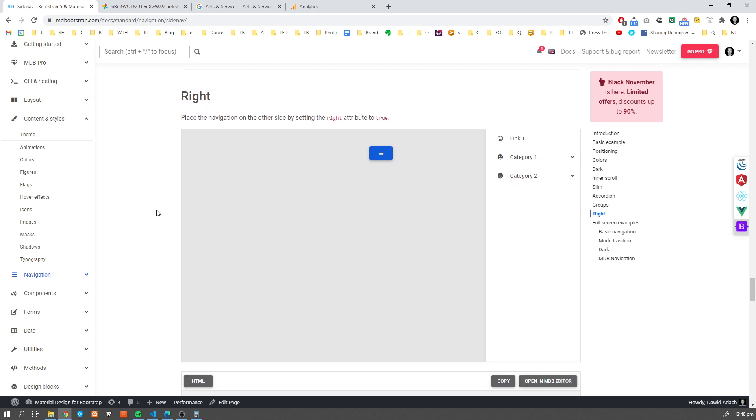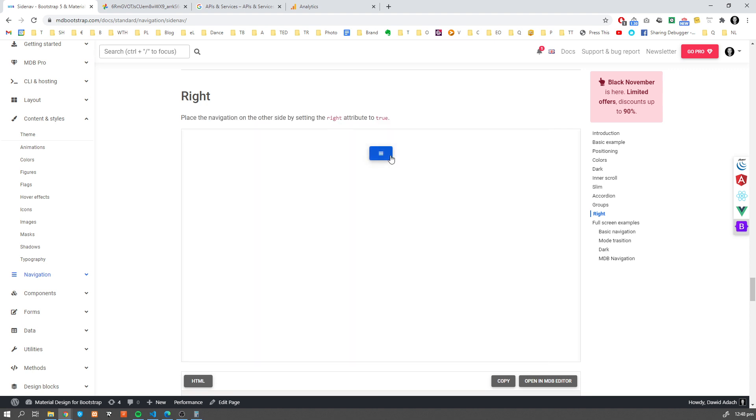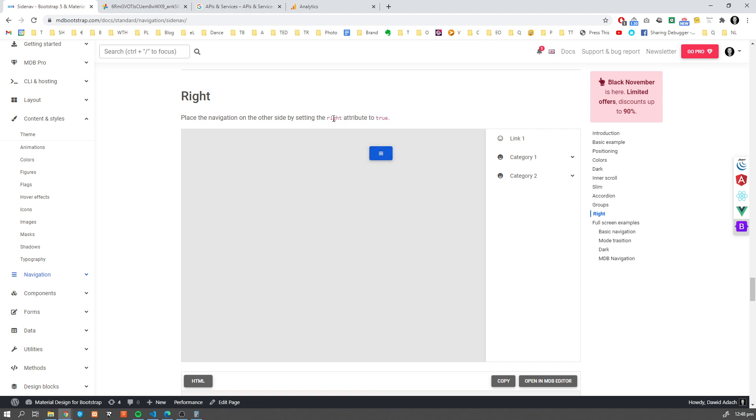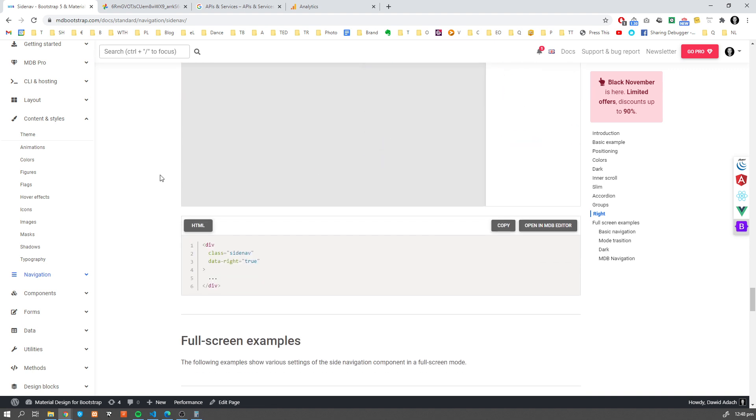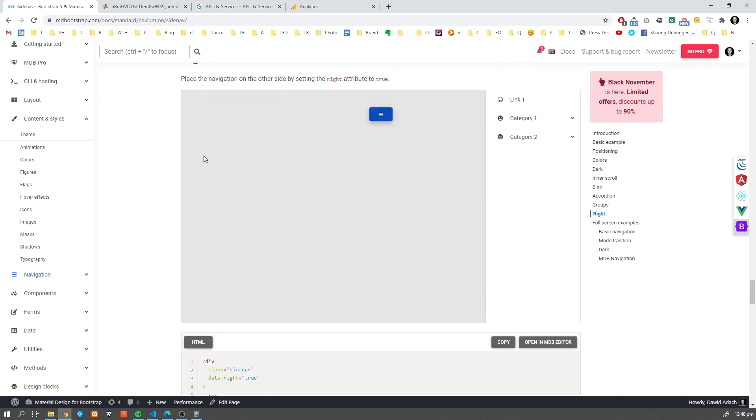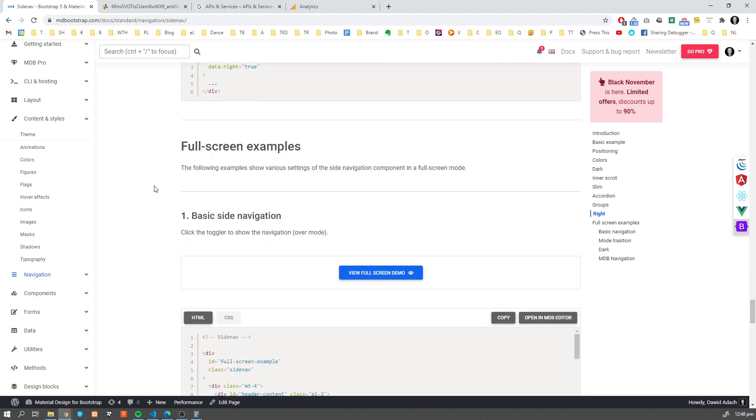And obviously, if you prefer to have this Sidenav on the right side of the screen, nothing stops you from that. We have it predefined. We just need to set one of the attributes, the right attribute, to true. And this will move your Sidenav to the right side of your page.